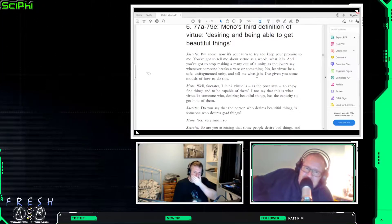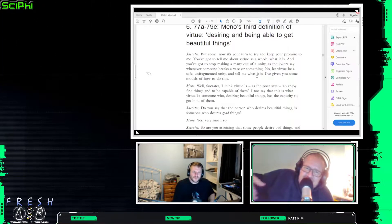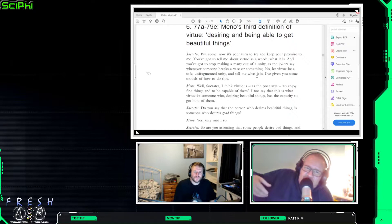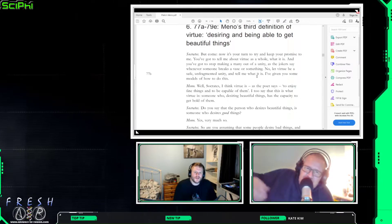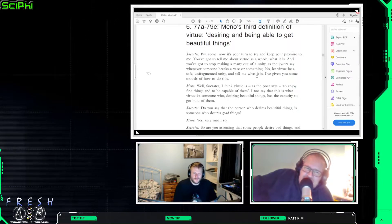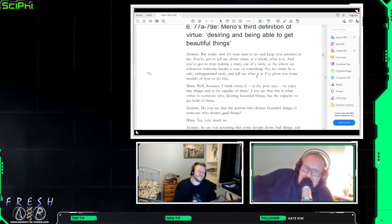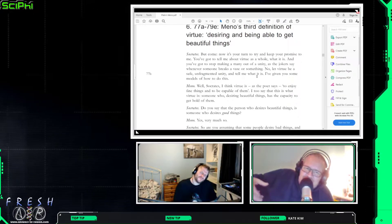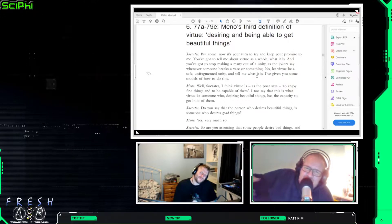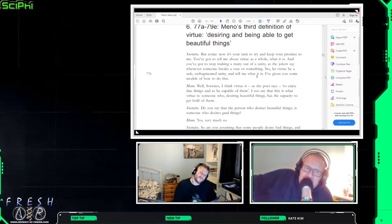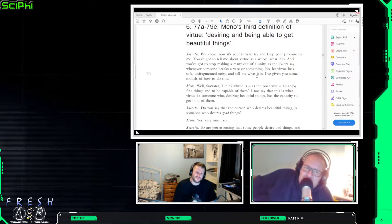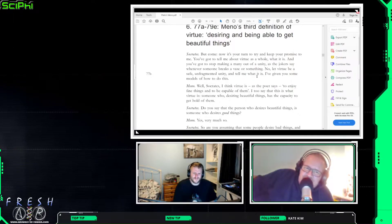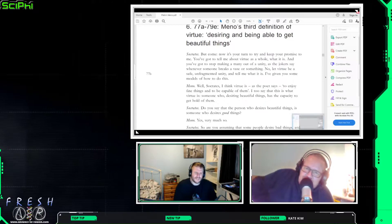And he's asking again for a unified definition and Mino answers with virtue is as the poet says to enjoy fine things and to be capable of them.